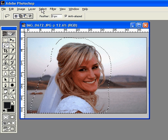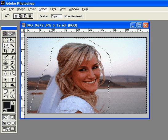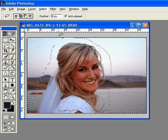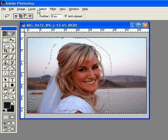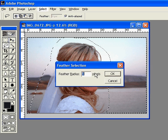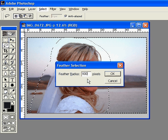Now what I'm going to do is select inverse, and so what it did was choose the opposite of what I drew around her. Then I'm going to go to Select > Feather, and for this one I'm going to choose a big number like 100.